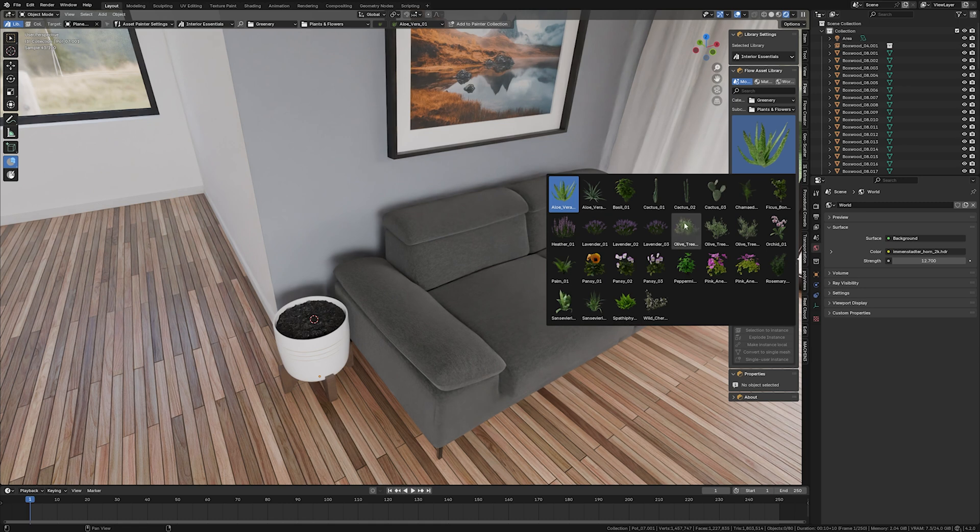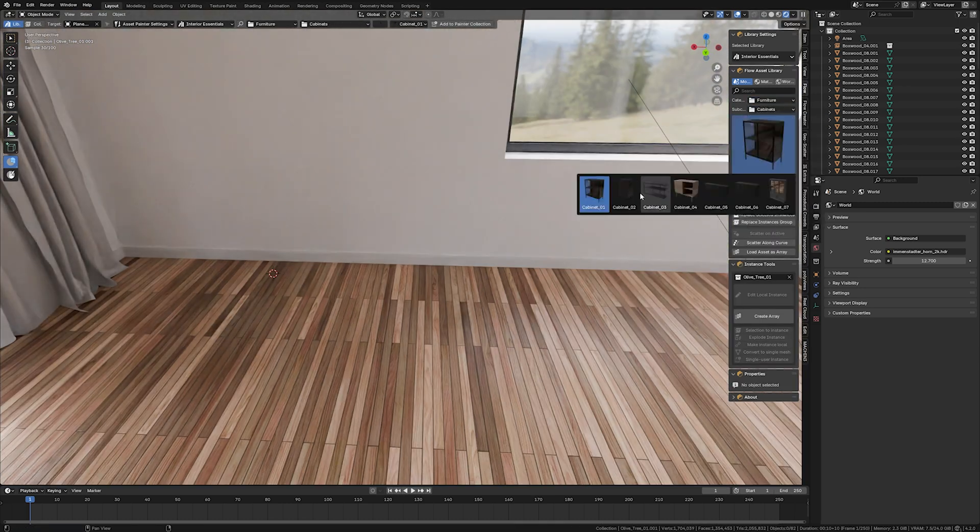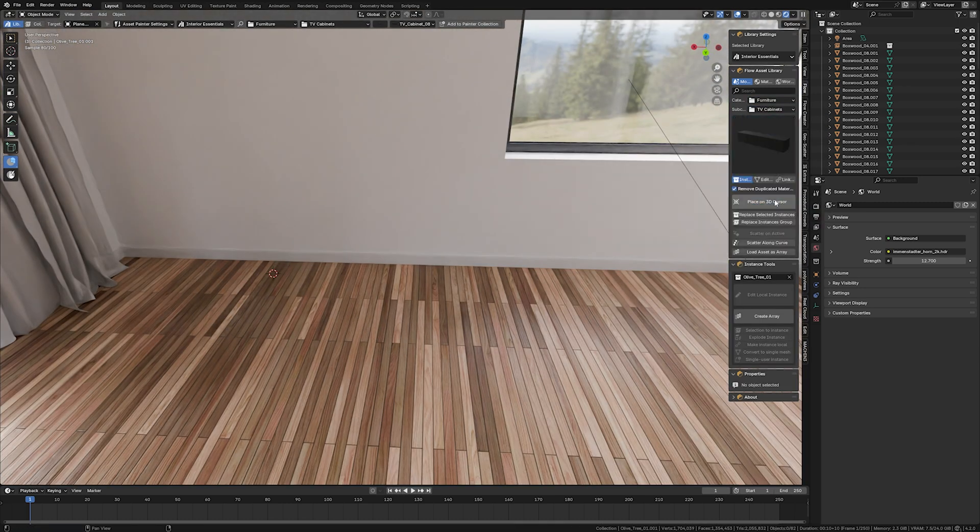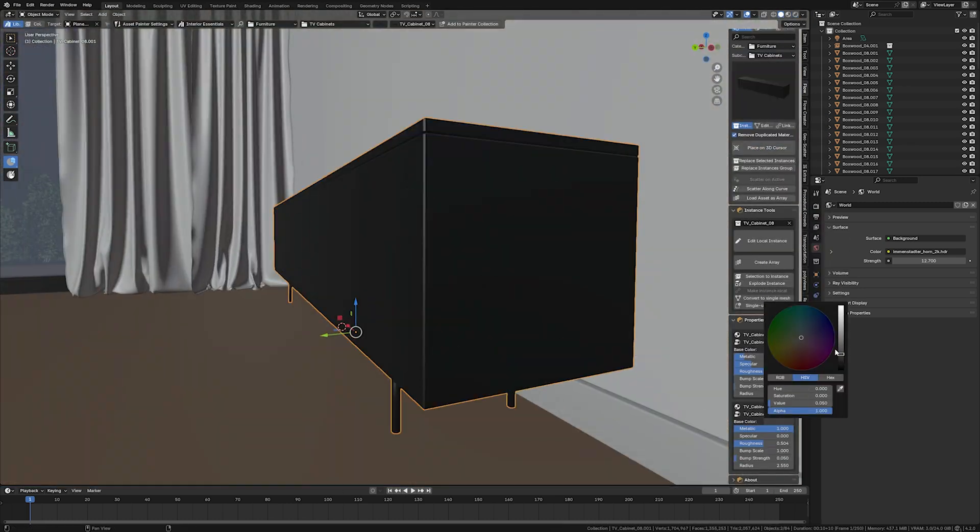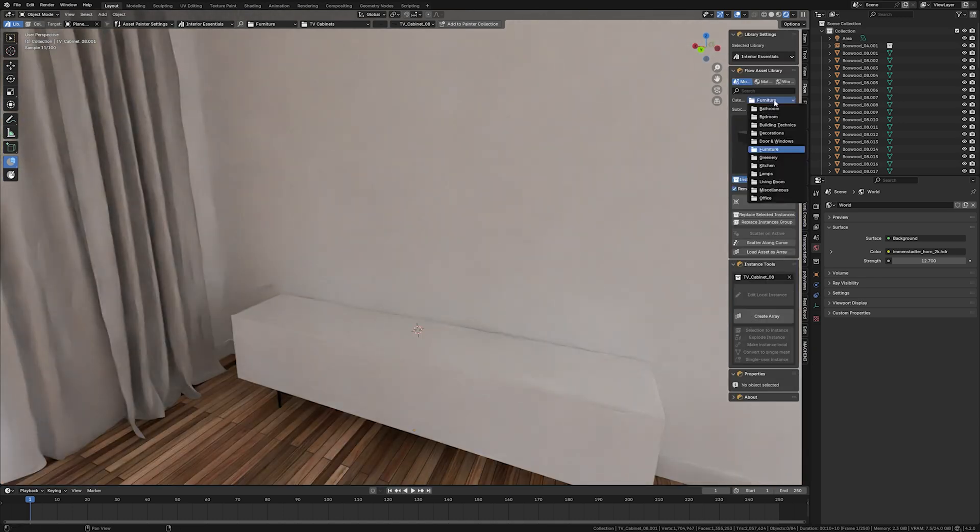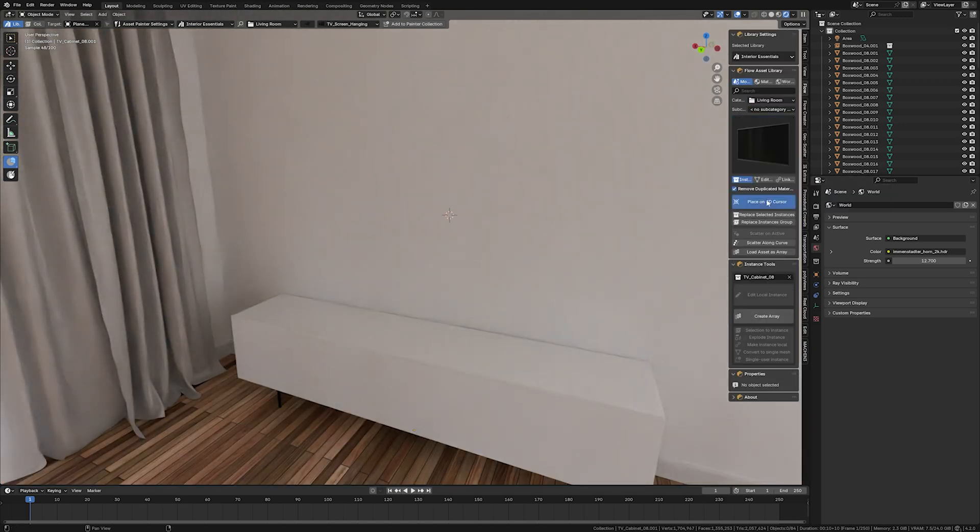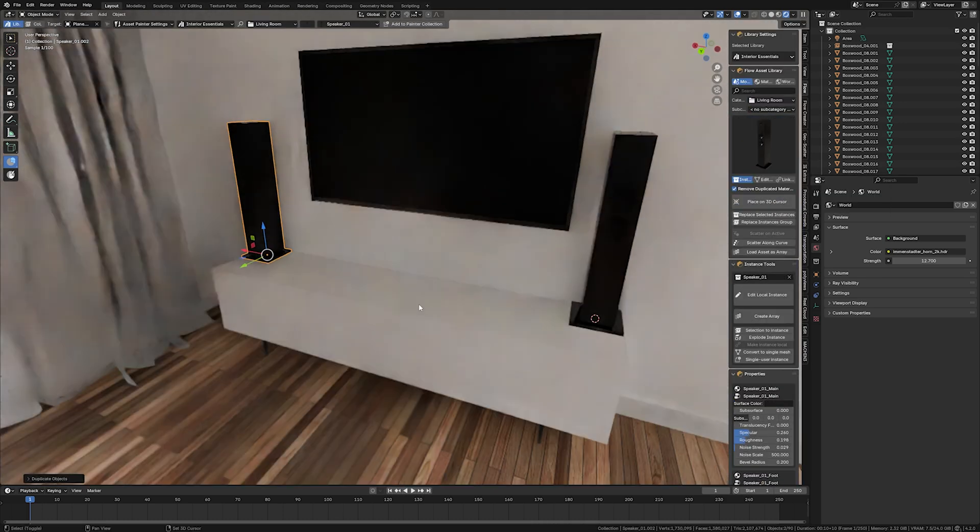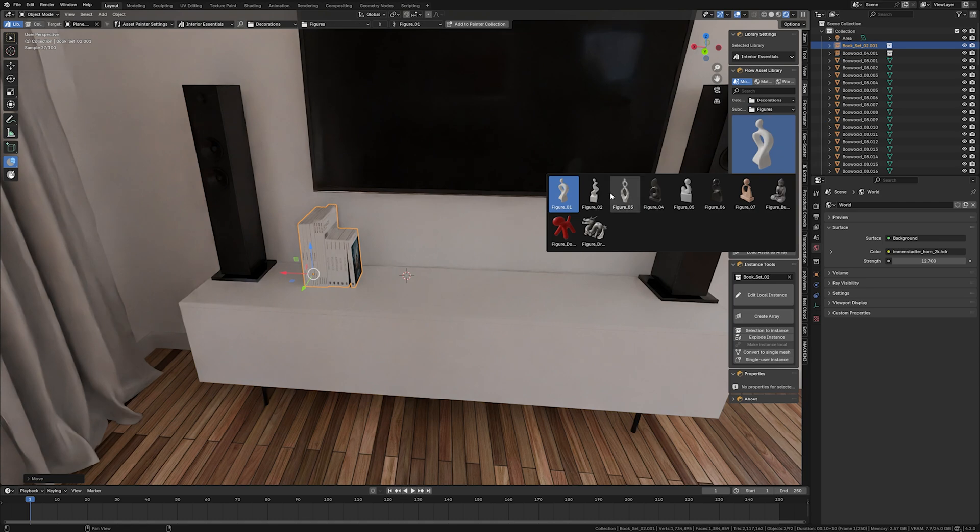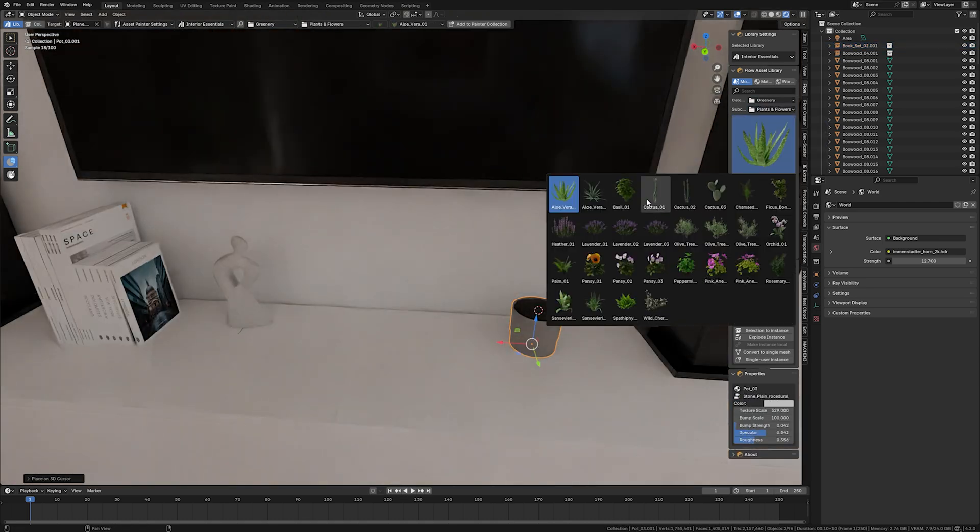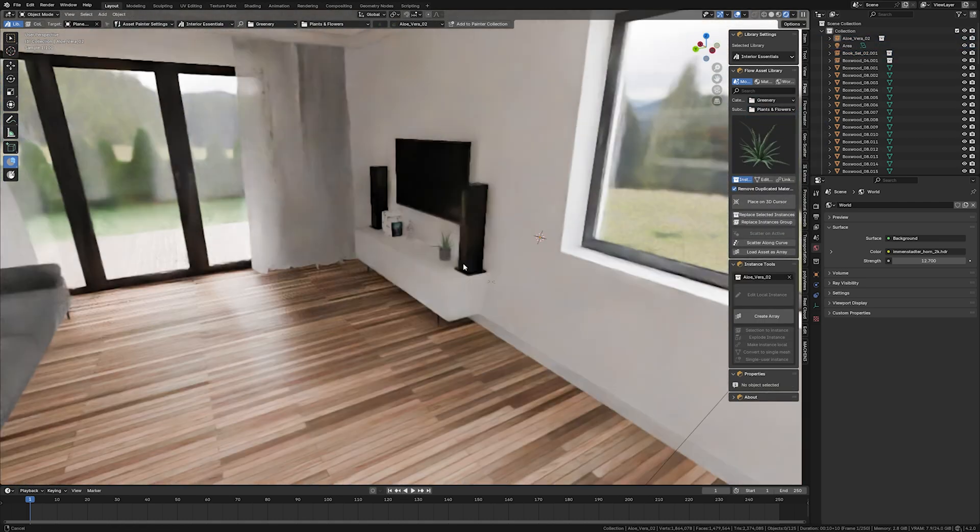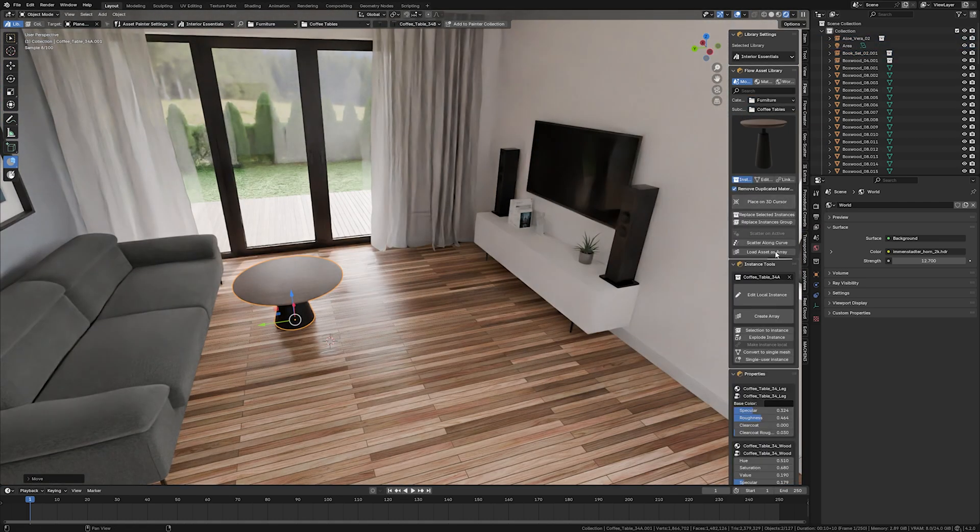Interior Essentials, since the very beginning, was designed to make interior designing and visualizing in Blender much easier, more enjoyable, and this brand new update takes it even further. But the tools that we are making are designed most of all to make our professional work easier, so this is why they are that useful.